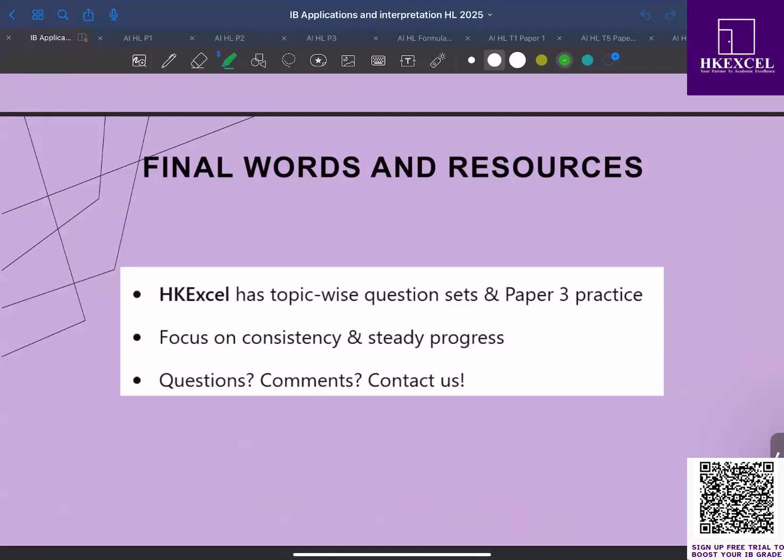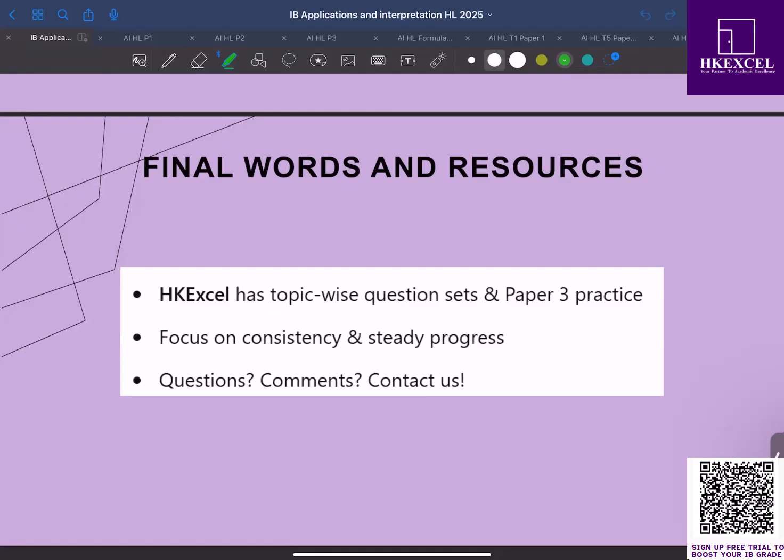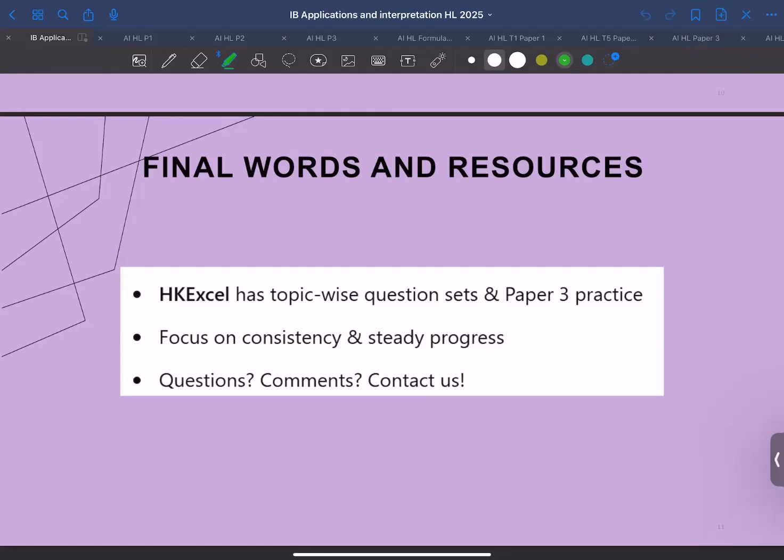Make sure you understand the exam structure. Paper one and paper two are two hours, and paper three is one hour. Make sure you manage your time. Secure the easier marks quickly, mark the difficult questions and stick to strict time limits - 30 minutes per question for paper three. And do make sure you practice past paper questions from 2021 onwards.